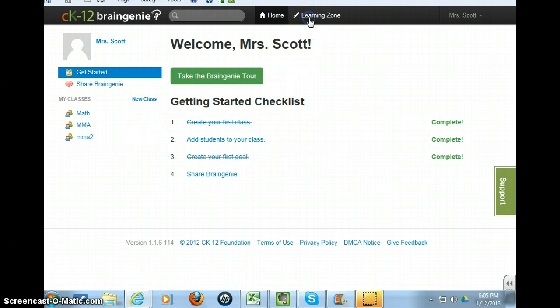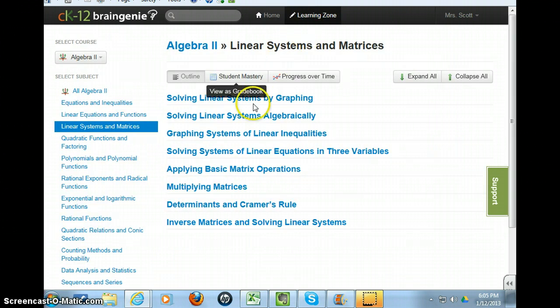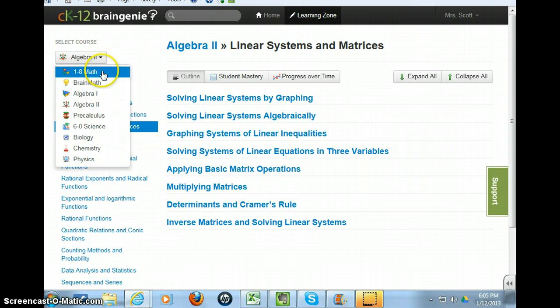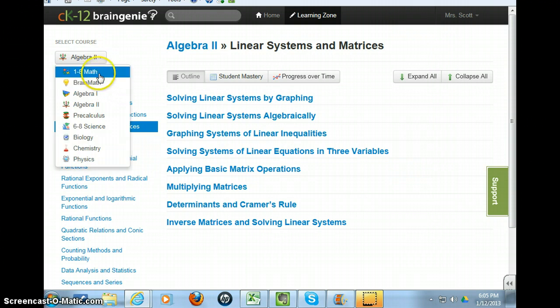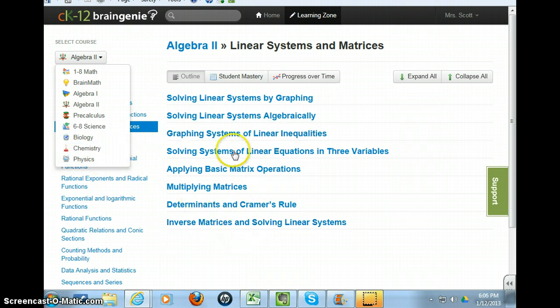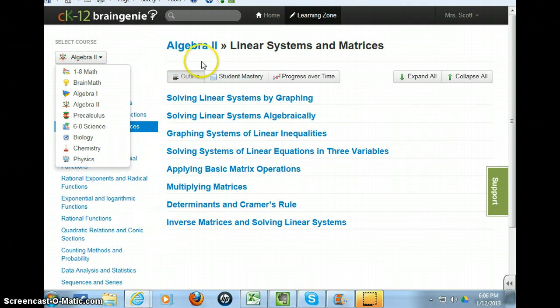There's a learning zone. If you look at the learning zone, it tells you the different courses that you can select from, starting at one through eight math all the way up to physics. Within any of these courses, you're able to set up and make the assignments for your class to complete, and you can monitor them as to their completion.